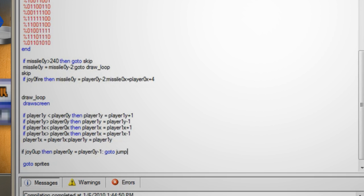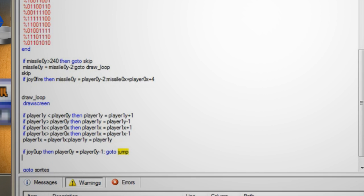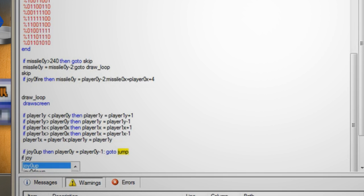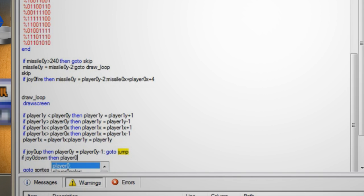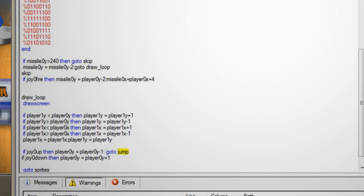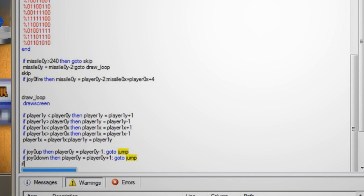Now we'll do the same for the remaining buttons. So hit enter and type if joy0 down then player0y equals player0y plus 1 colon go to jump.